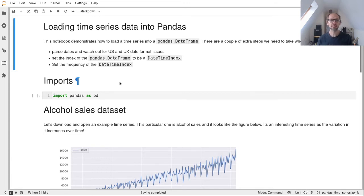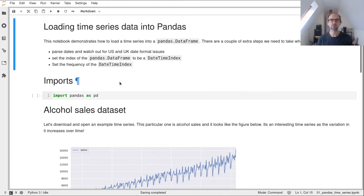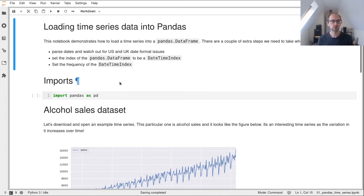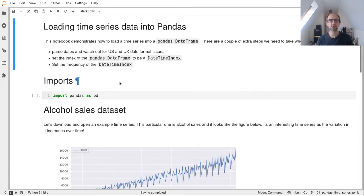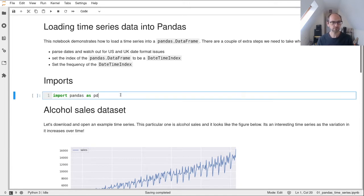The big thing always with working with dates is UK versus US versions of dates. Does your date format have day first or does it not? You need to make sure that whatever data you're reading in, you know what format that's in and tell pandas what's happening. So let's show you how to do that.